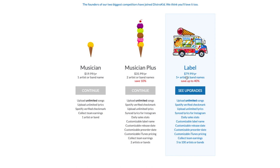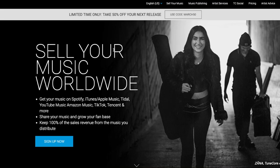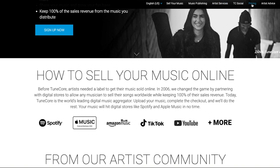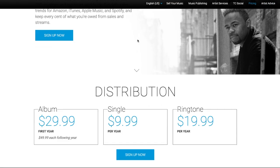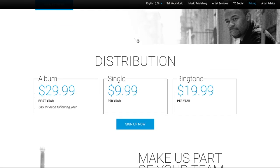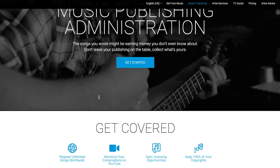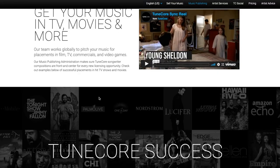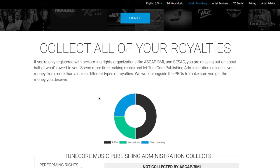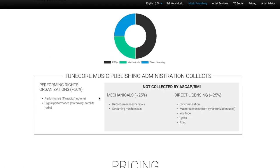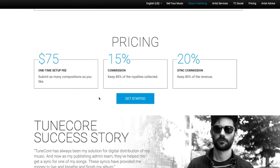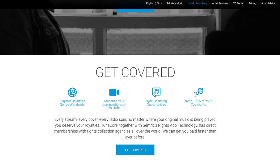TuneCore is a bit more robust. It can be a little more expensive depending on how much music you release, but it comes with some extra cool features like TuneCore Publishing. If you know your music is going to be played at a global scale — on different streaming services, on the radio, in bars and restaurants — TuneCore Publishing can help you collect those royalties. It's a great feature if your music is playing at that global scale.